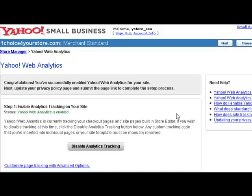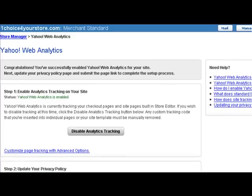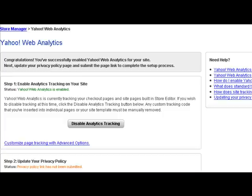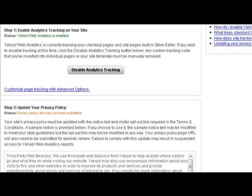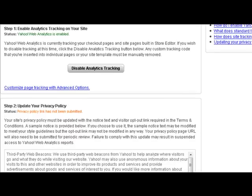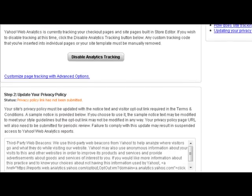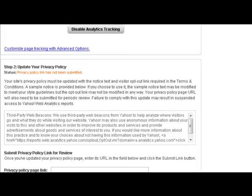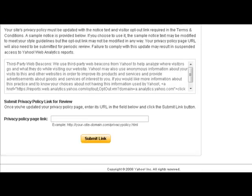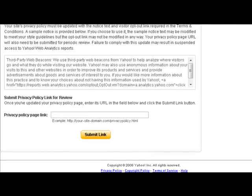The next screen congratulates us for successfully enabling Yahoo Web Analytics on our website. However, if you scroll down just a little bit, it also lets us know that in order to really complete this process, we have to update our privacy policy as well. We need to inform our customers about the information that Yahoo is collecting. So we need to highlight and copy the information found in the box with the scrolling bar on the right-hand side.